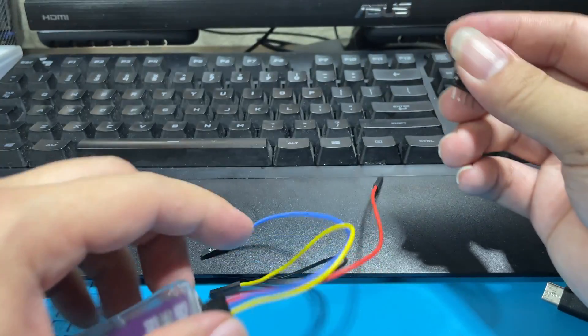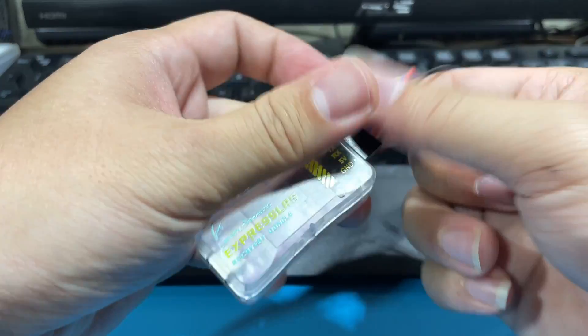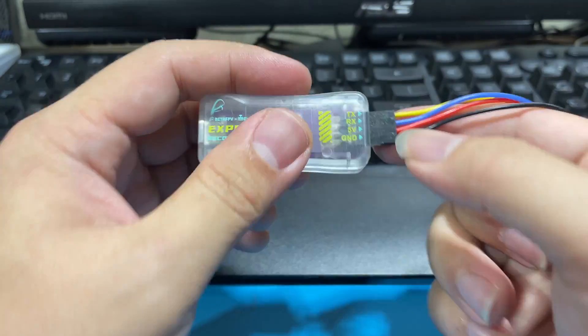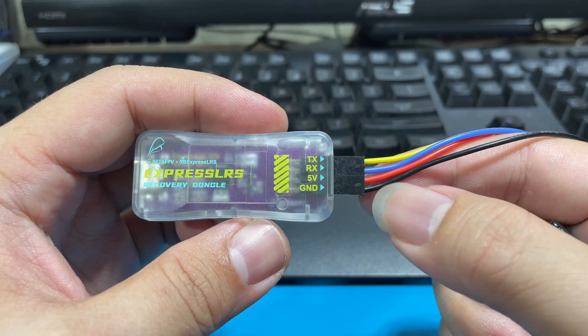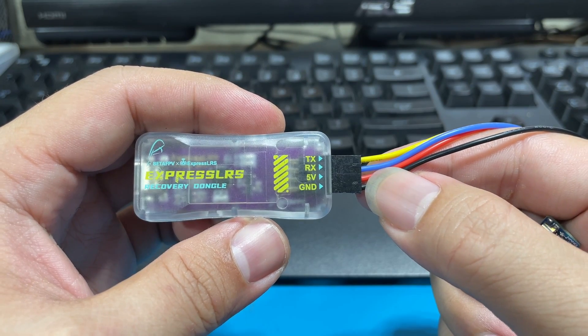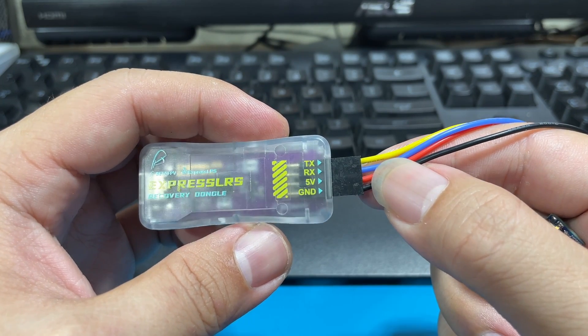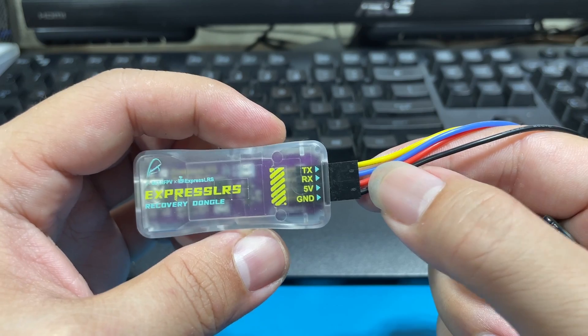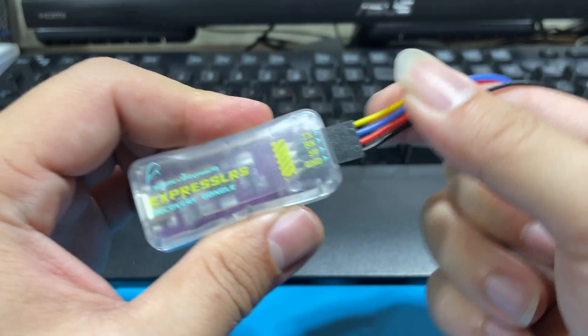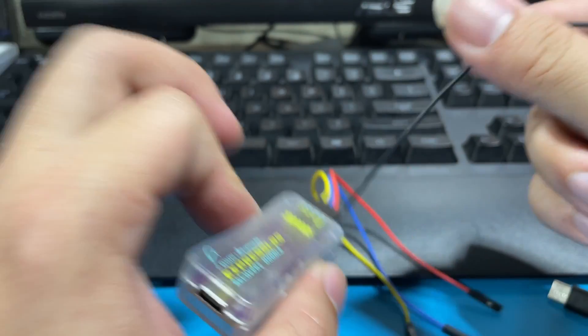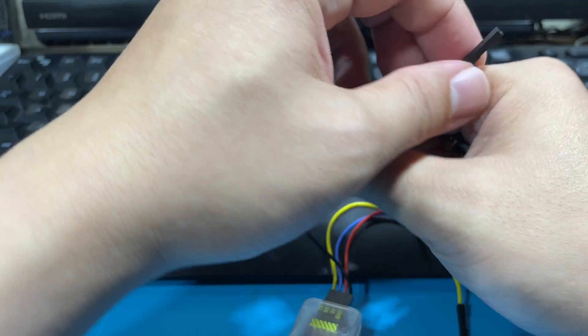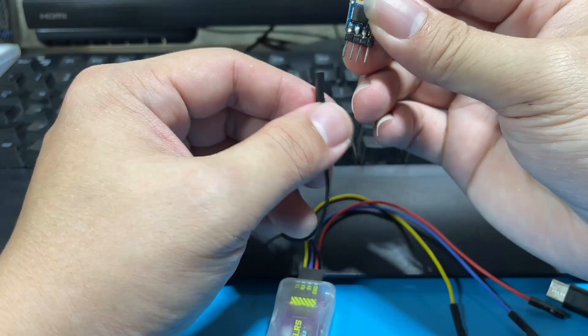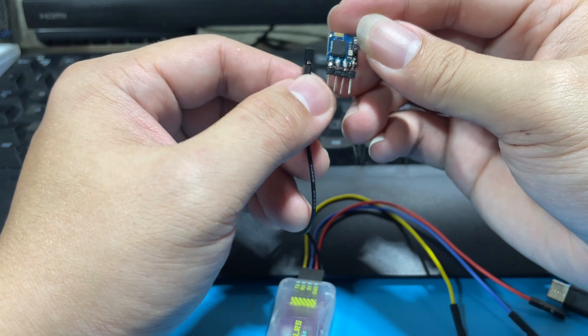Next, you are going to plug in the cable of the dongle. Make sure you plug it in like this: ground with the black one, five volts with the red, the blue with the RX, and the yellow with the TX. Make sure you don't plug in the wrong one or you are going to fry your receiver.